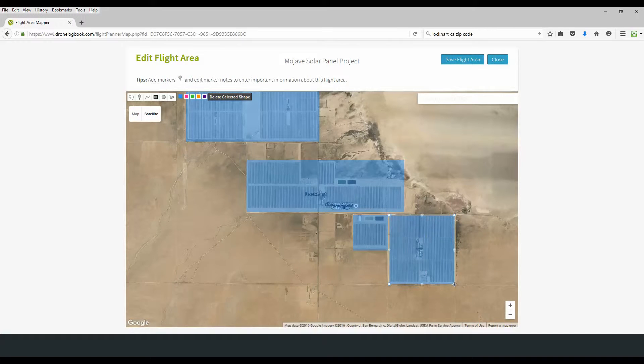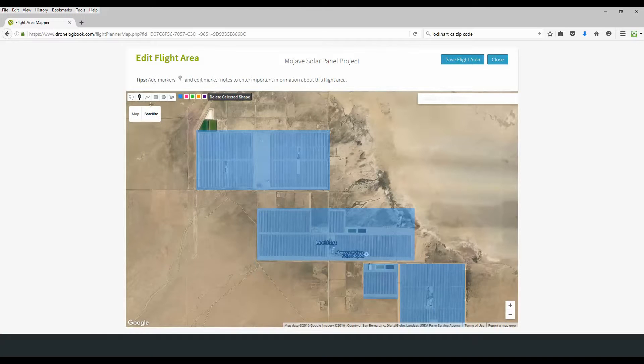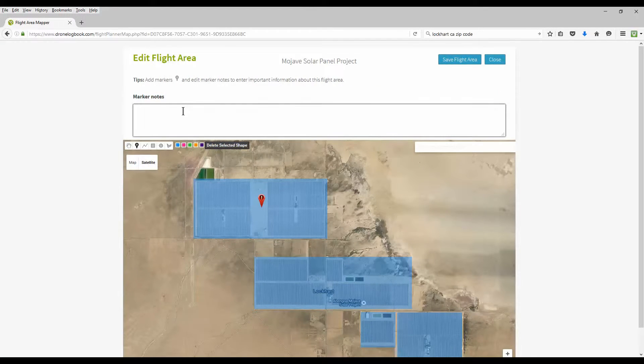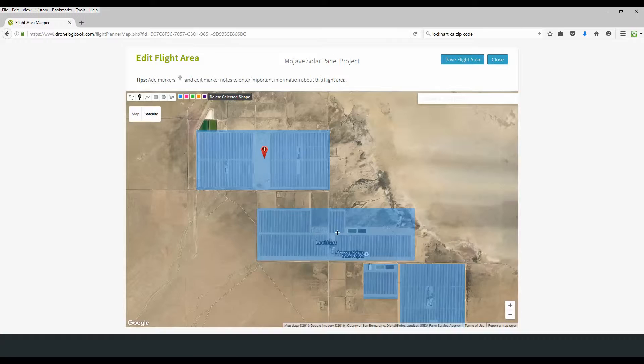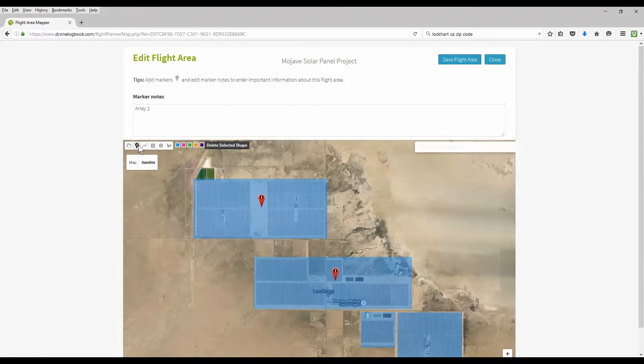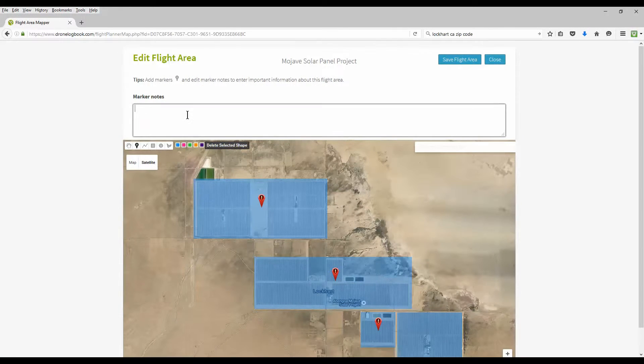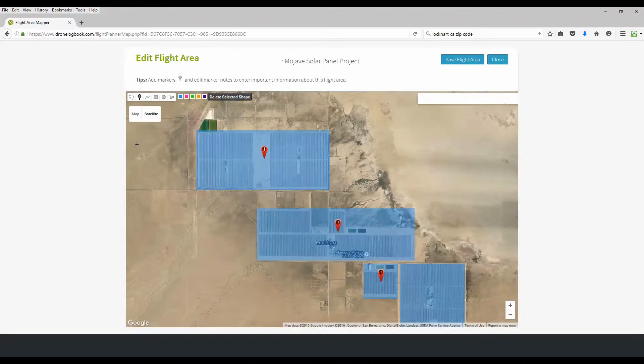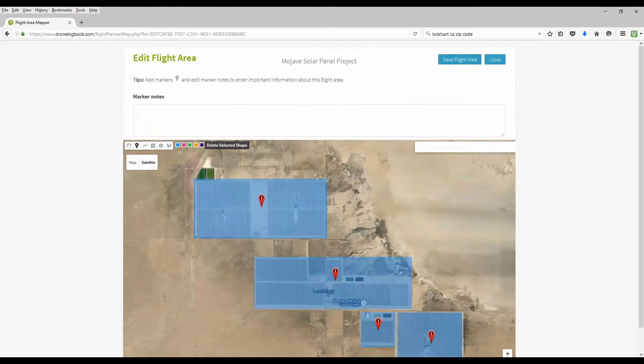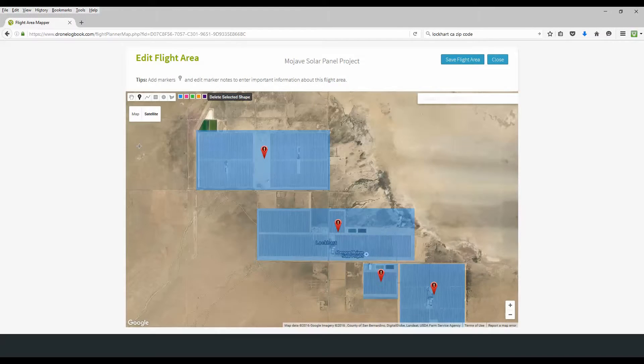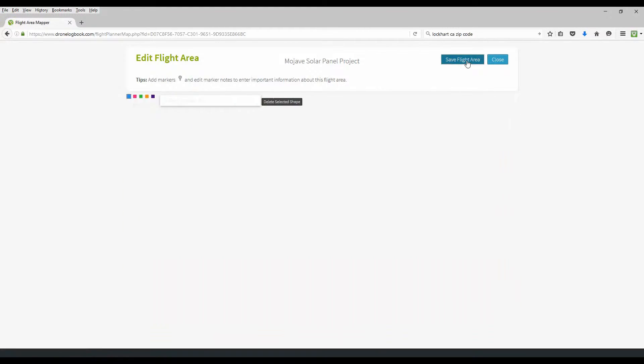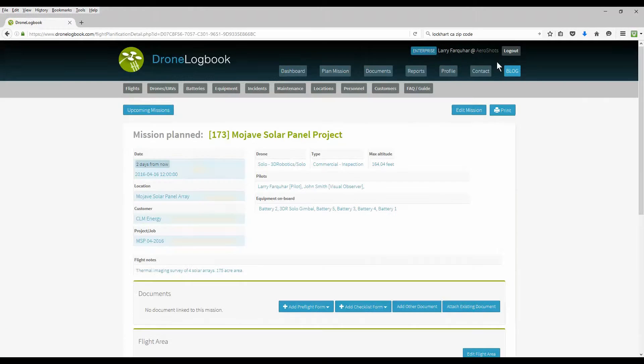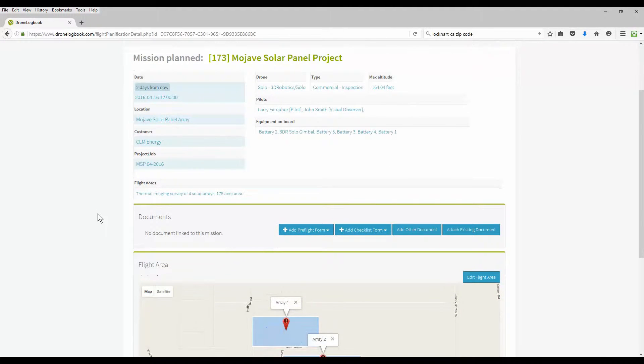This now defined the area that I will be doing my mission at. You can also add annotations to your area by clicking on the push button here and clicking on where you want it and adding a note to that push pin. I'll do this for each of the different four solar arrays that I'll be doing a survey on. When finished defining and editing your flight area, make sure you go ahead and save it and then close it out. That'll return you back to your planned mission. But we're not done yet. We can now add some flight documents and some checklists to our planned mission.